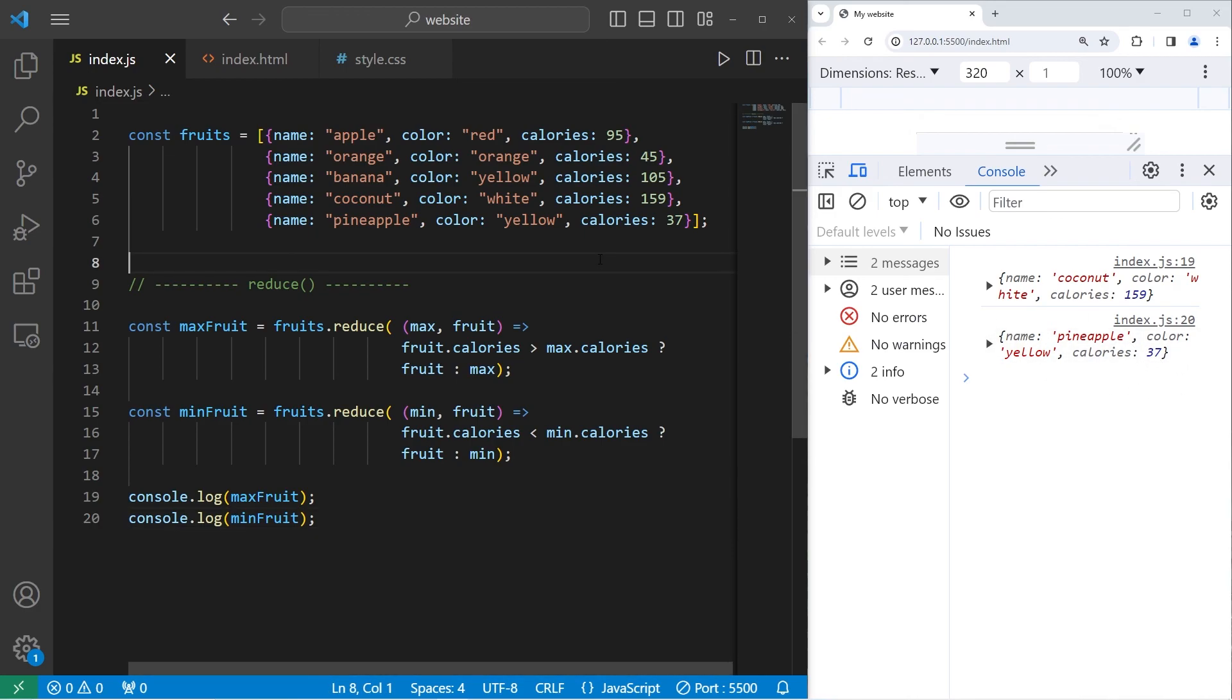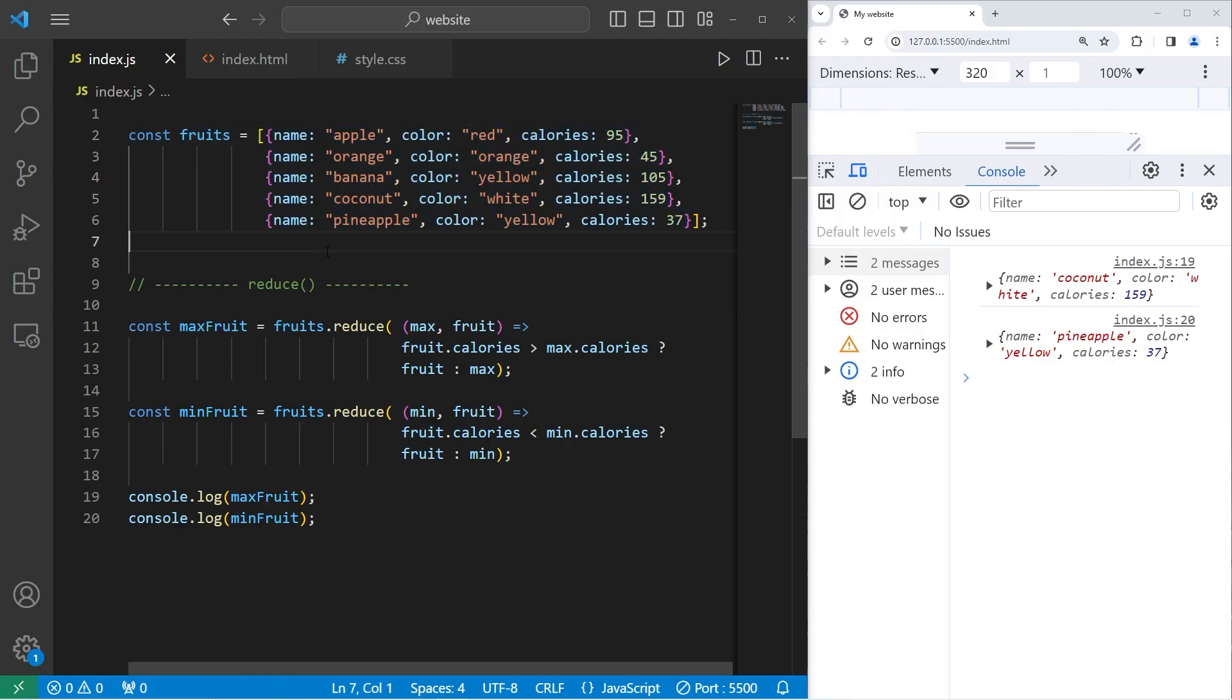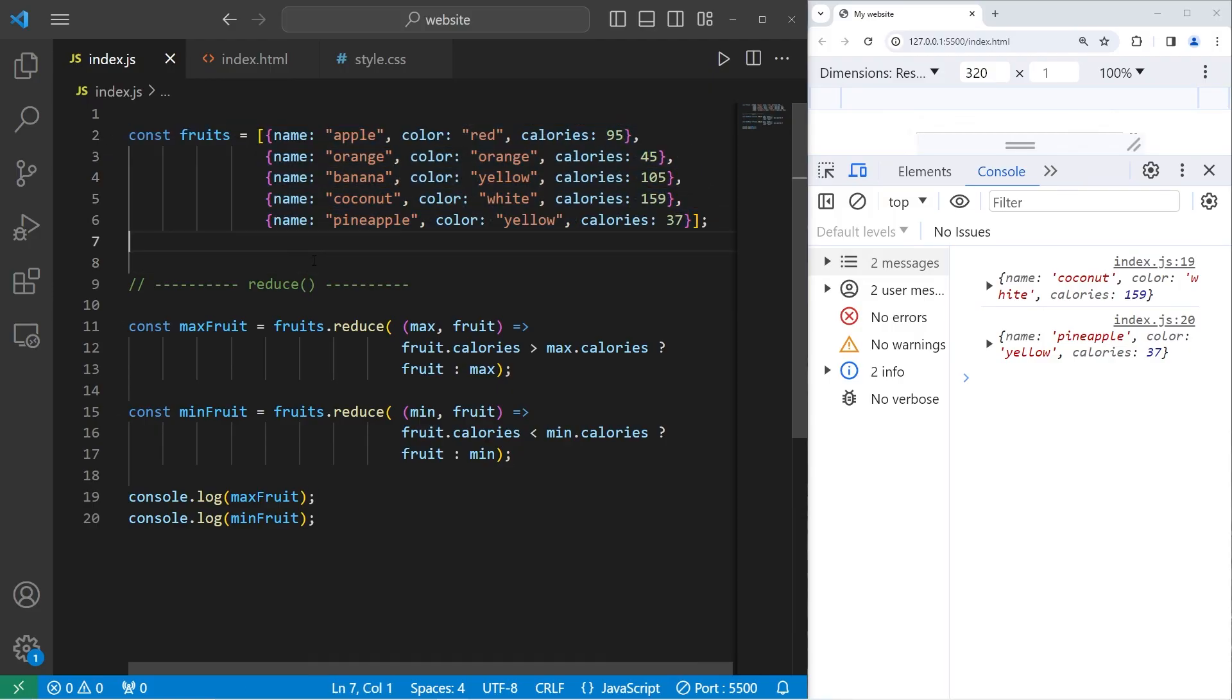All right, everybody. So those are a few ways in which you can work with an array of objects. There's a lot you can do with them. You can map, you can filter, you can reduce, you can splice, you can pop, you can push, all sorts of things. And well, that is an example of an array of objects in JavaScript.